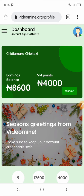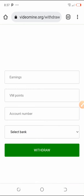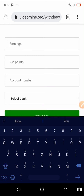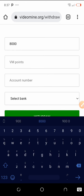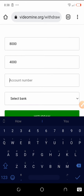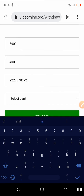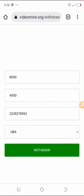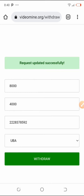Now I'm going to withdraw from VideoMine. I'll click on 'cash out' and it will take me to the withdrawal page. Let me put the amount I want to withdraw — I want to withdraw everything. My total earnings are four thousand nine hundred, so let me put in four thousand. I'll put in the account number ending in 22. Let me select the bank — I'll select UBA — then click the withdraw button. The request was successful! My request to withdraw my money has gone through successfully.